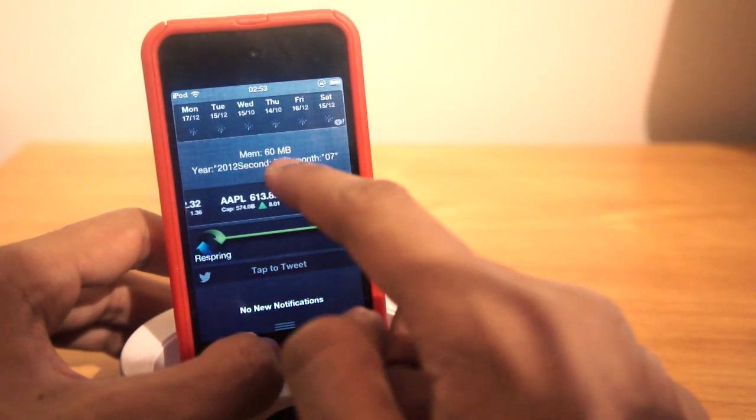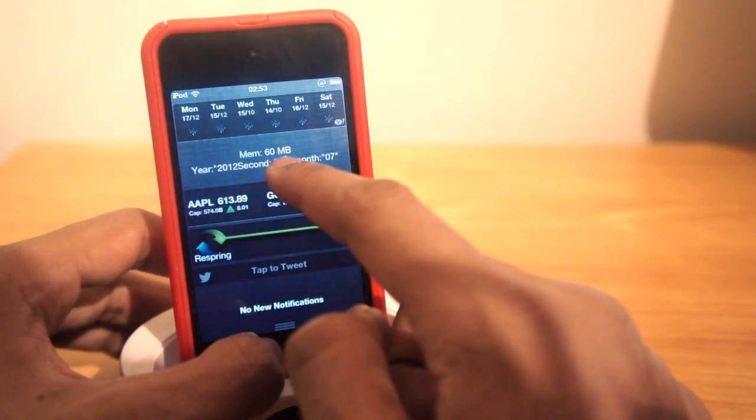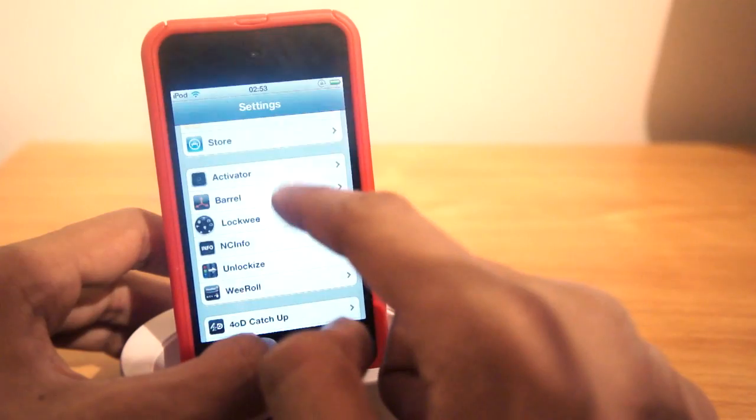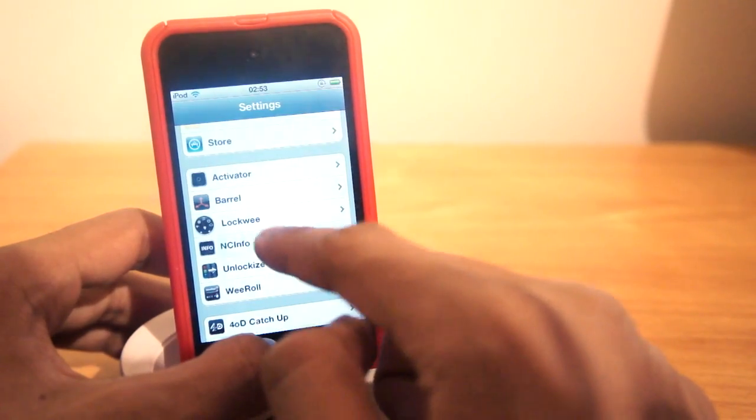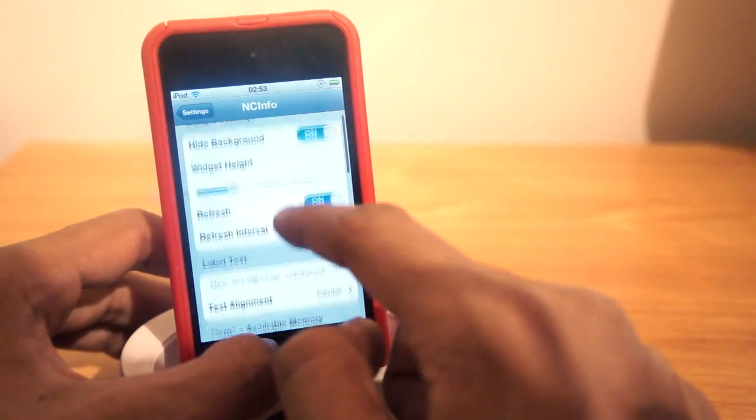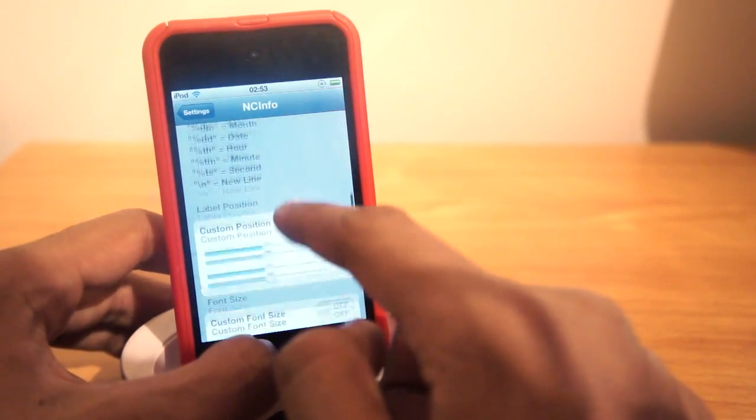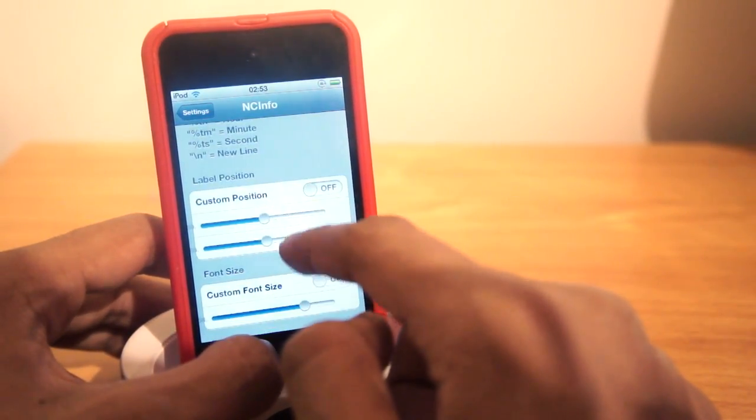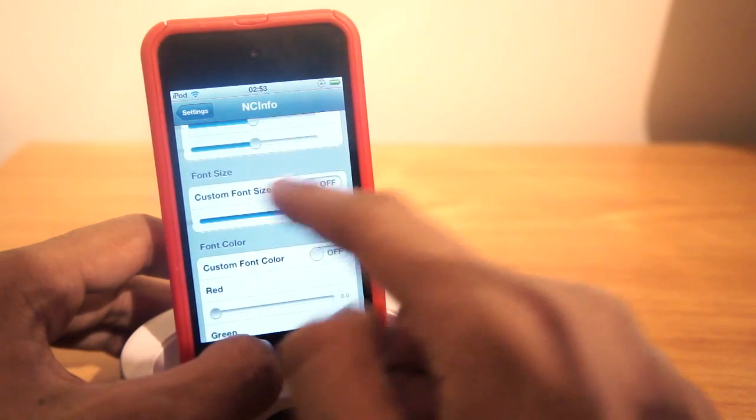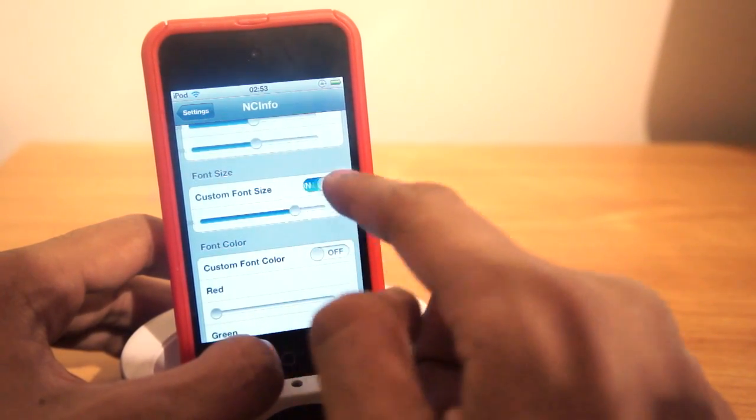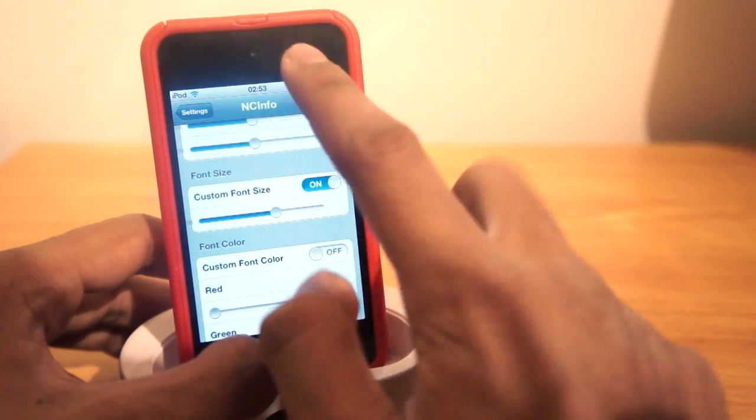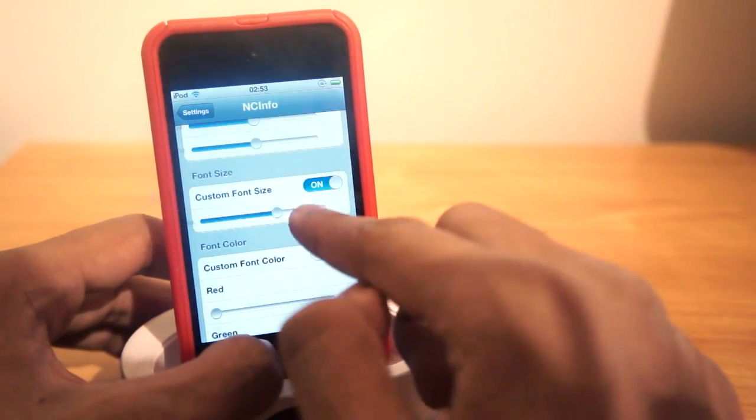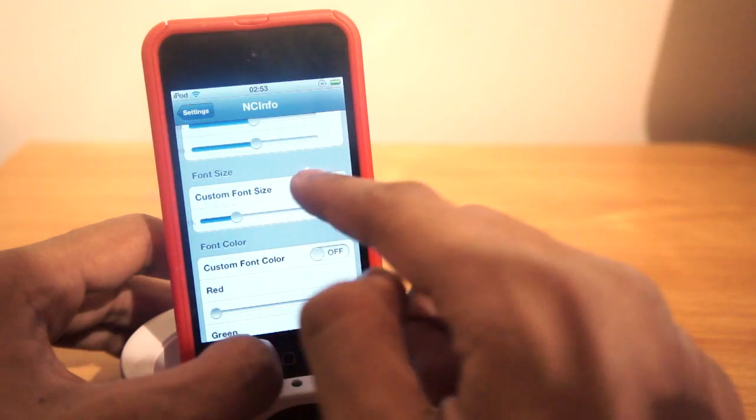Now when we're in NCInfo, there's a number of things that we can do. You can go ahead and choose the custom position, the custom size font. So we'll make this a bit bigger. So as you can see, it's changed a bit bigger. Turn that off for a moment.